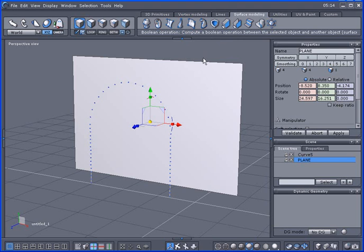But the problem with that is it produces bad geometry, or if you try importing your object into another application that has boolean to it, it might not render right and it actually might not even look right or look correct.